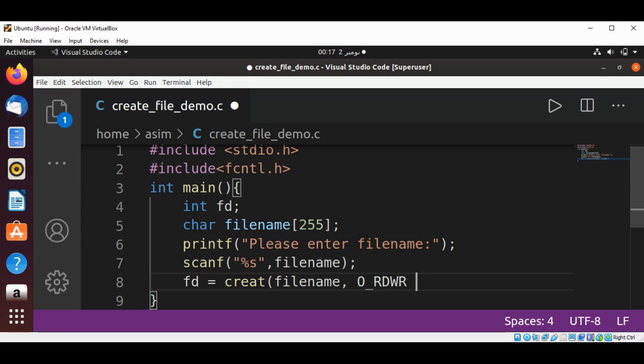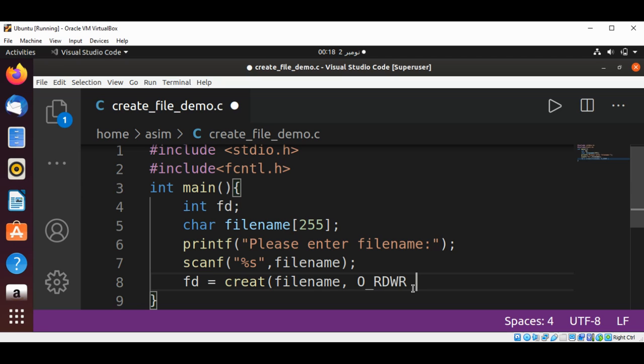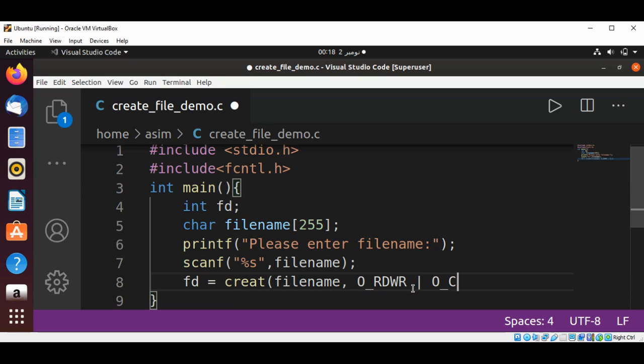This mode gives both read and write permissions. Then I'm going to add O_CREAT. This flag creates a file if it does not exist.